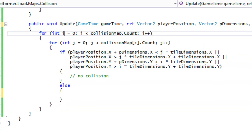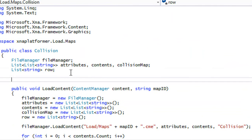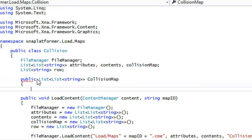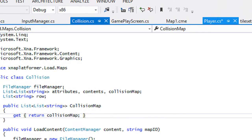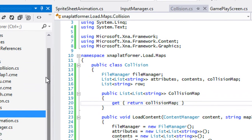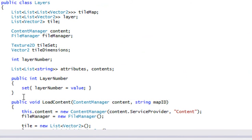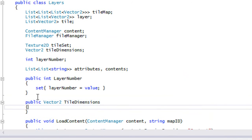What we're going to do is move the update method to the player class. We're going to make a property for a collision map — just a getter for now. Then if we go to our Layers.cs, for our tile dimensions we're going to make a property for that as well — a public Vector2 tile dimensions with a getter.